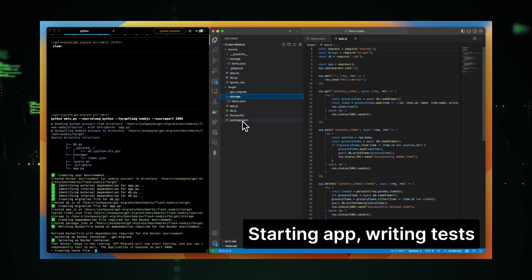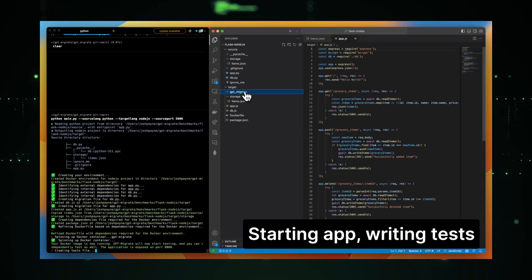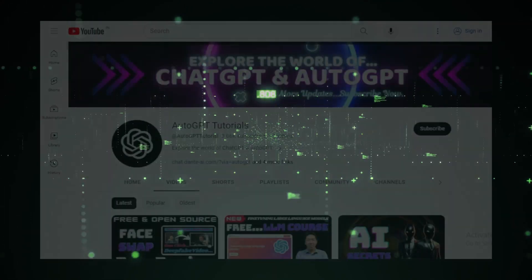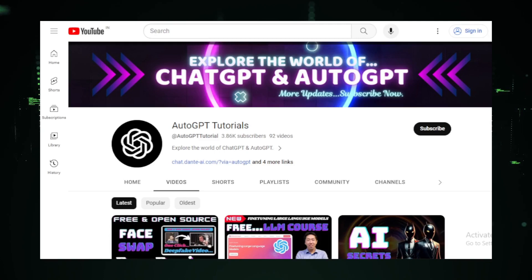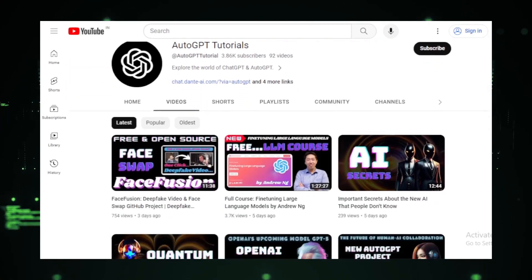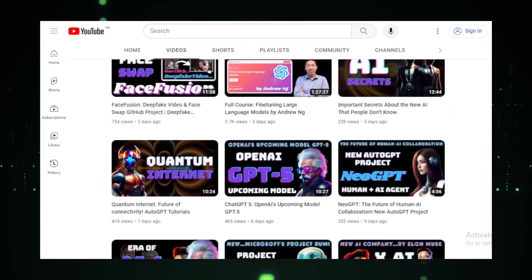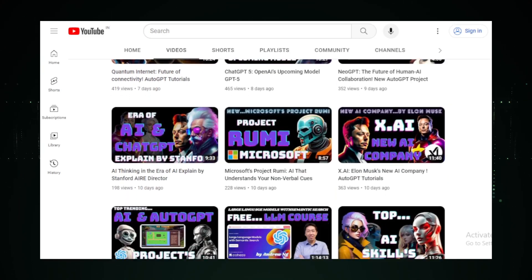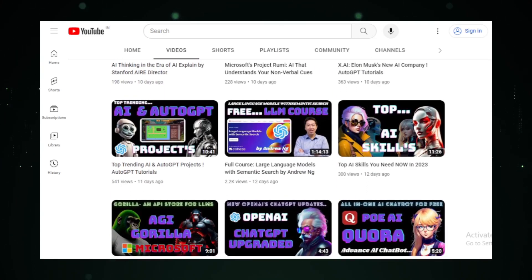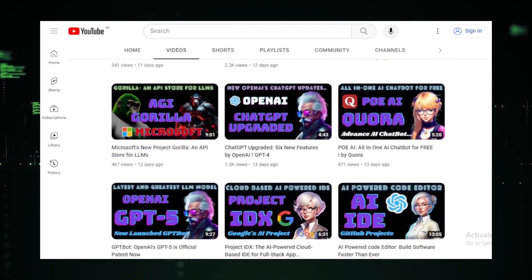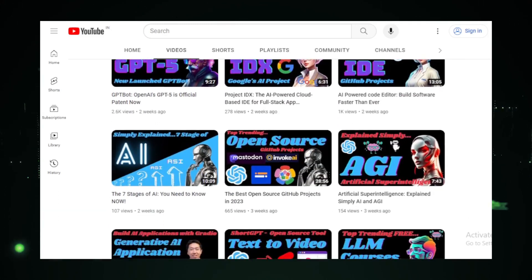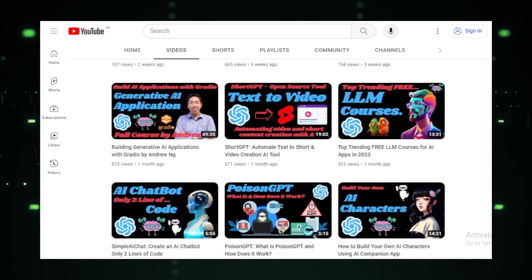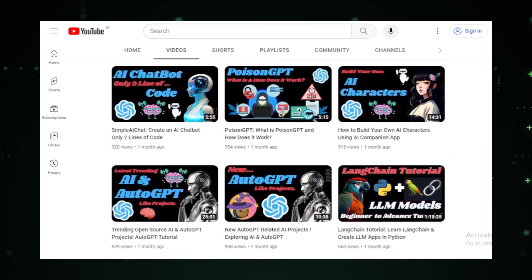Thank you for joining us on this journey through the top-trending AI projects of the week. If you found this video insightful, don't forget to give it a thumbs up and subscribe to Auto-GPT Tutorials for more content like this. Have a project or topic you'd like us to cover next? Drop a comment below. And as always, keep exploring, keep learning, and stay curious. Until next time.